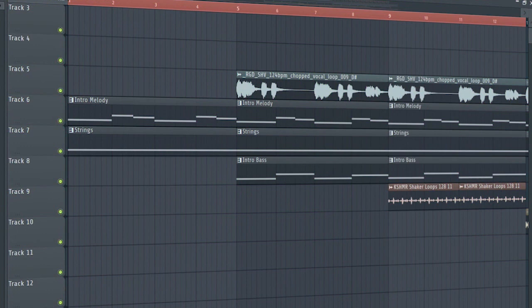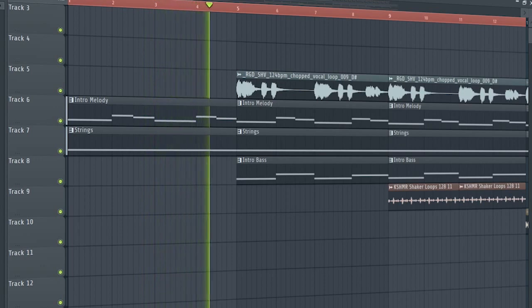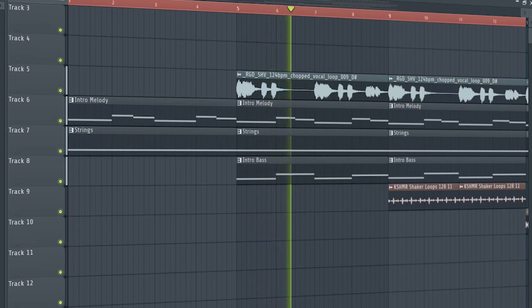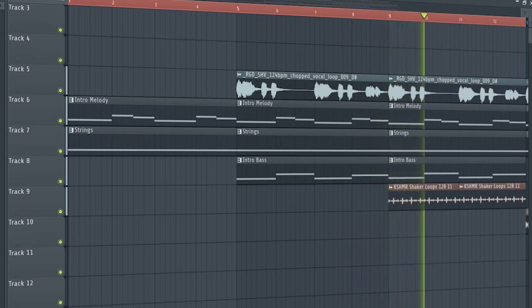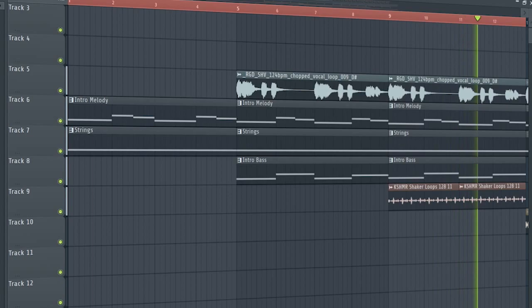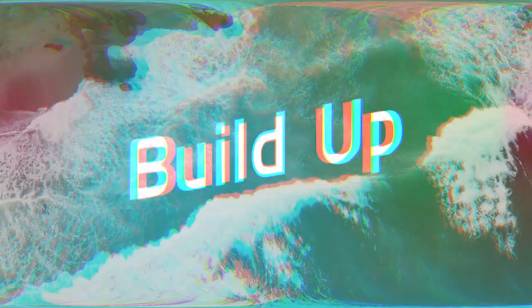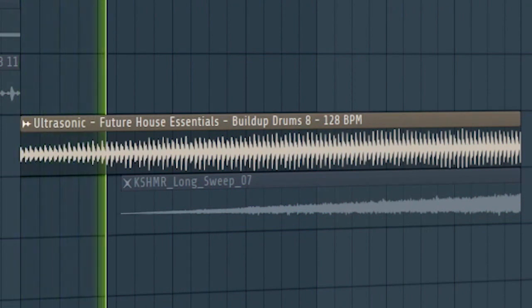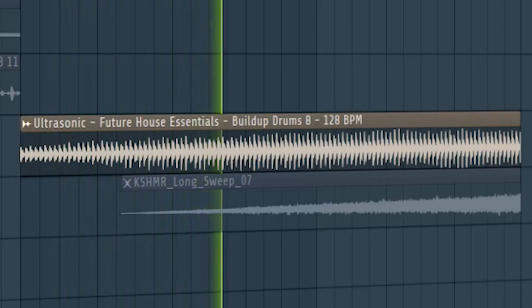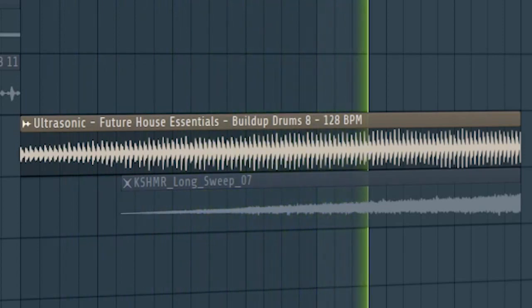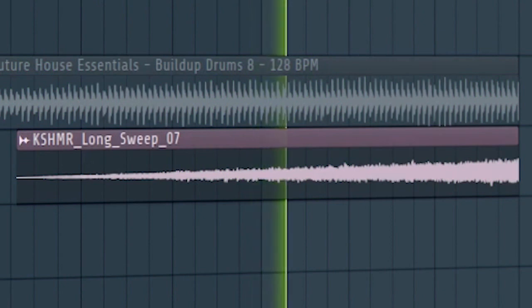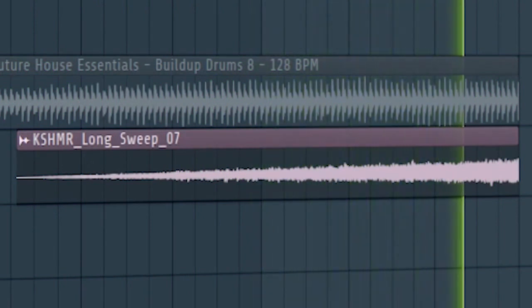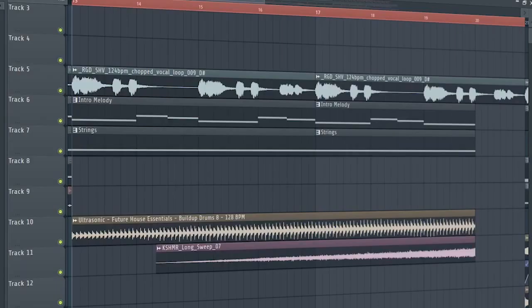And this is how the intro sounds like. Add some build-up drums and a riser. And this is how our build-up sounds like.